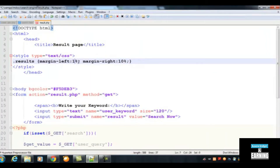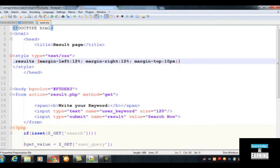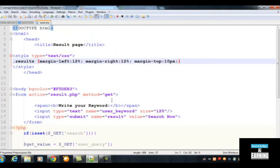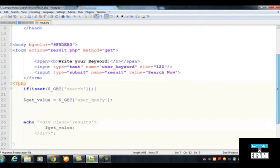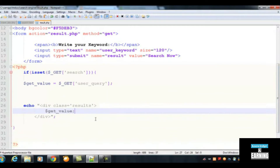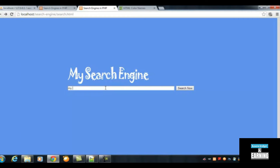Adjust the margin — margin-left should be 10%, margin-right also 10%, and margin-top should be 10 pixels to add a little spacing. The result is now displaying correctly. Anything you type in the search field — for example 'my name is John Do' — will appear on the search engine results page when you click search.